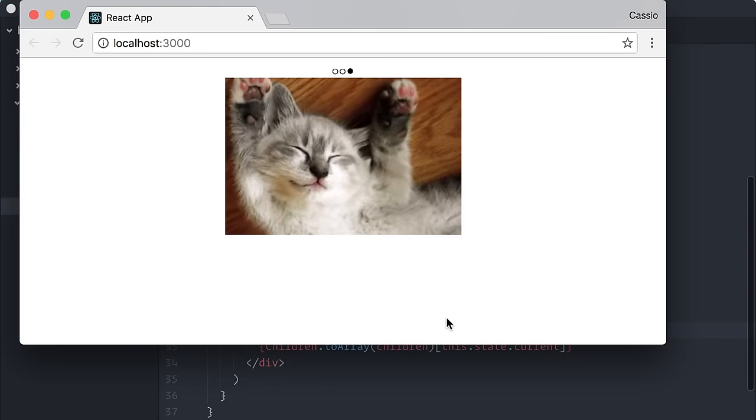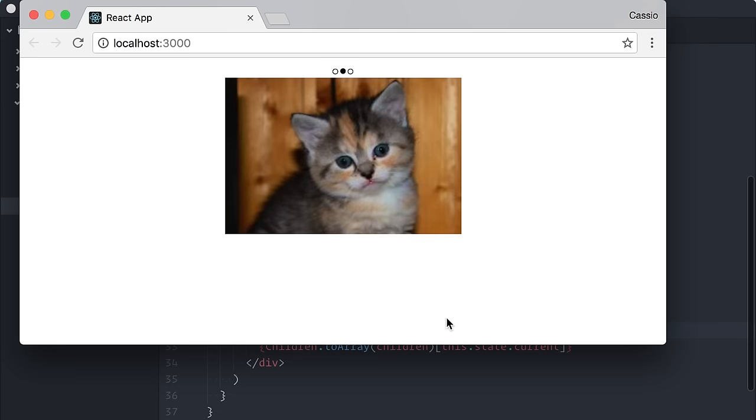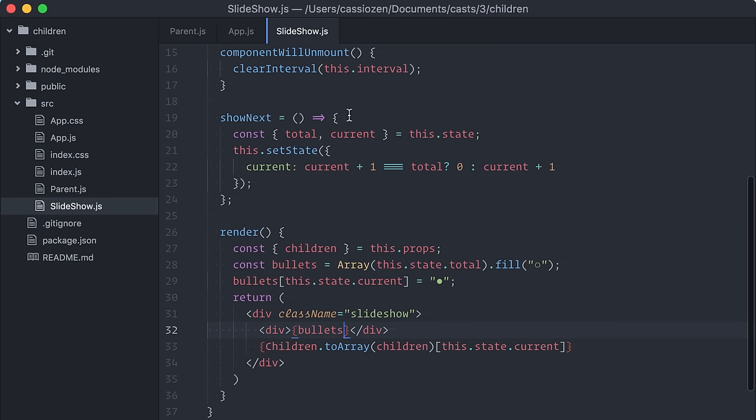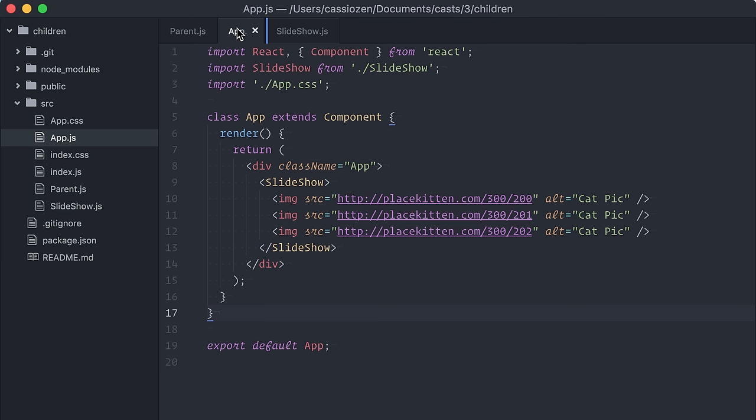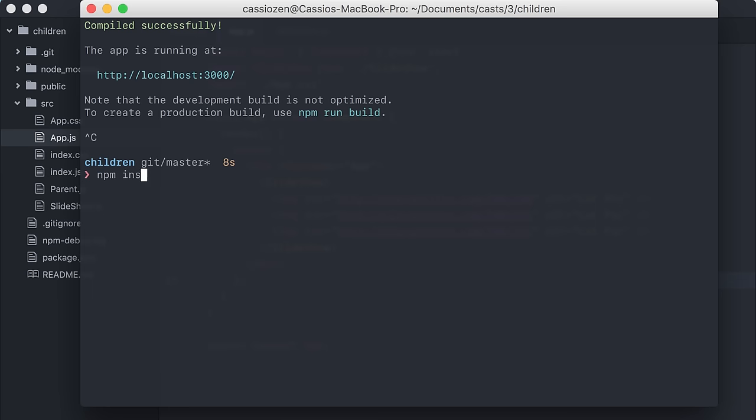Next, I will install and import React CSS transition group. If you don't know this, it's a React add-on that lets you easily perform CSS transitions when an element enters or leaves the DOM, which is exactly what we're doing here.